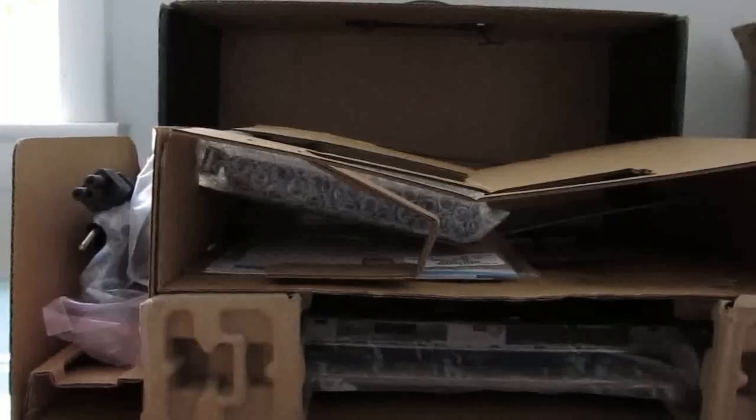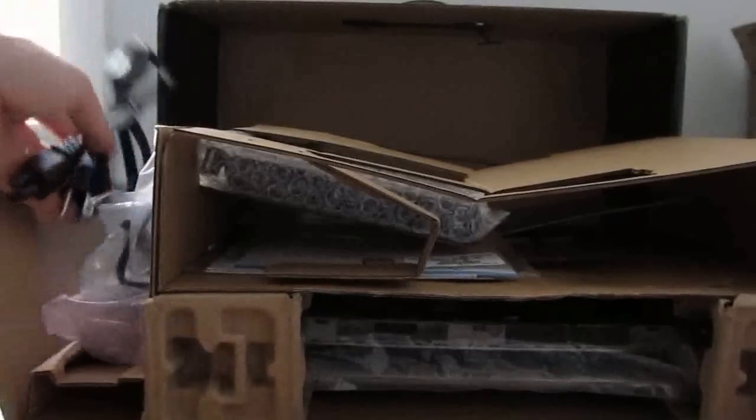So this is a demo unit. What's in the box might not look exactly like what you would get with a retail unit, but we've got a power adapter here.